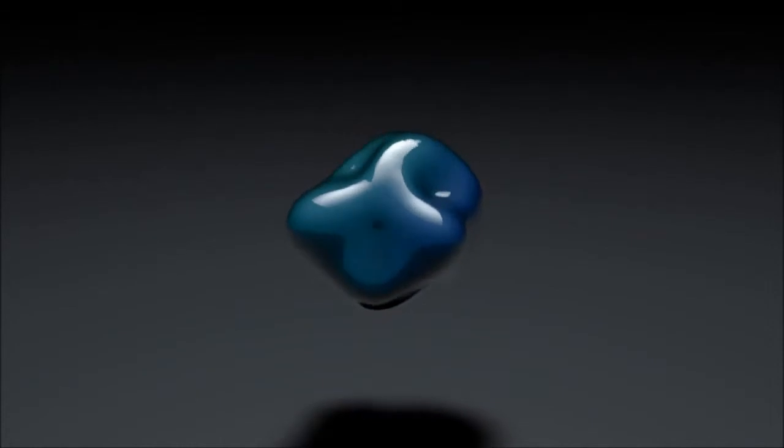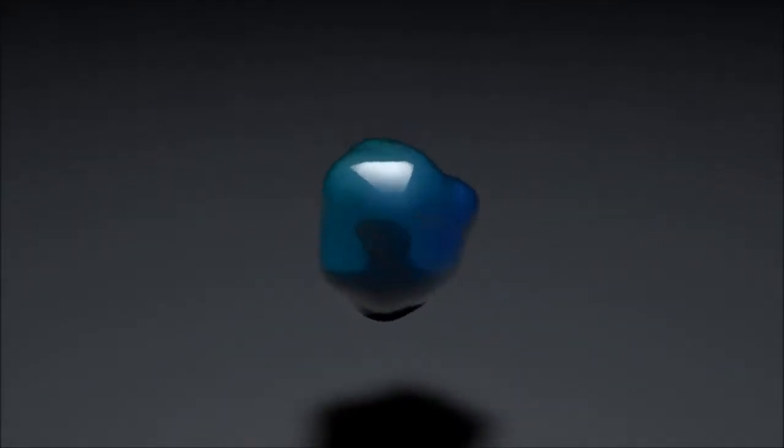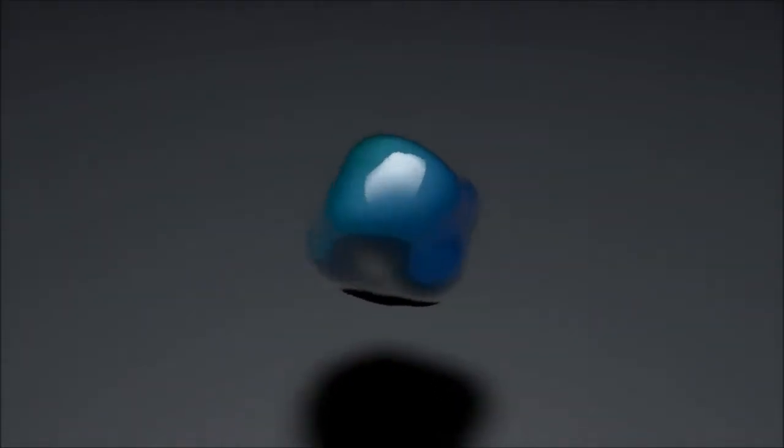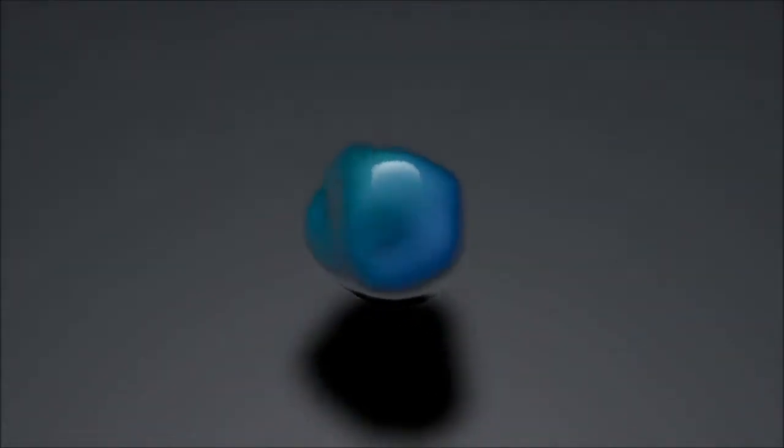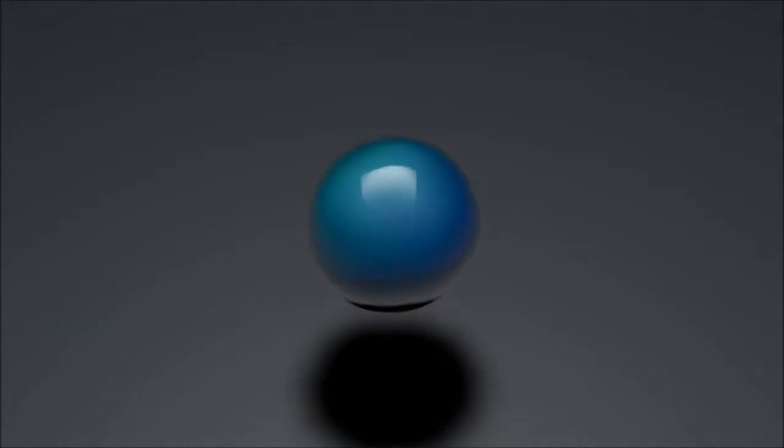And now you are ready for the most important part of any filthy dubstep anyway. The drop.